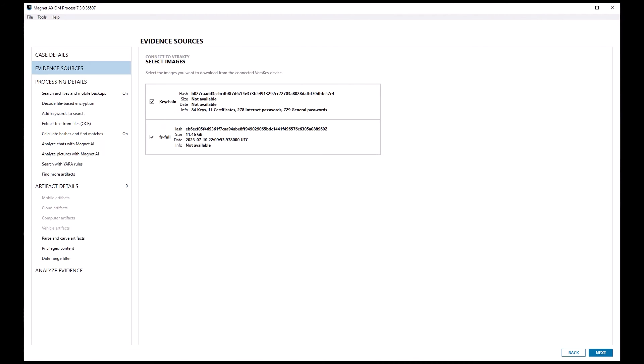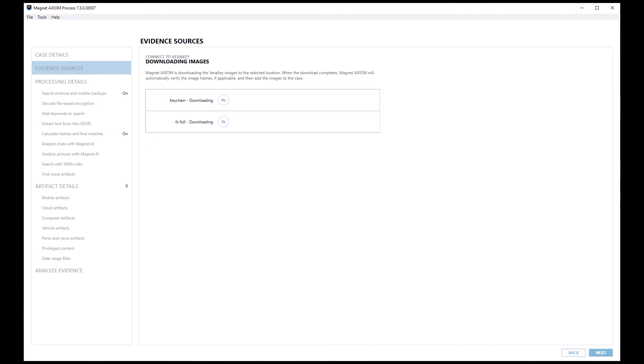Now, I am presented with the option to download both the full file system extraction and the keychain files that are saved to the VeriKey. Once the appropriate files are selected, click next and the files will be downloaded to the location you selected in the previous step.